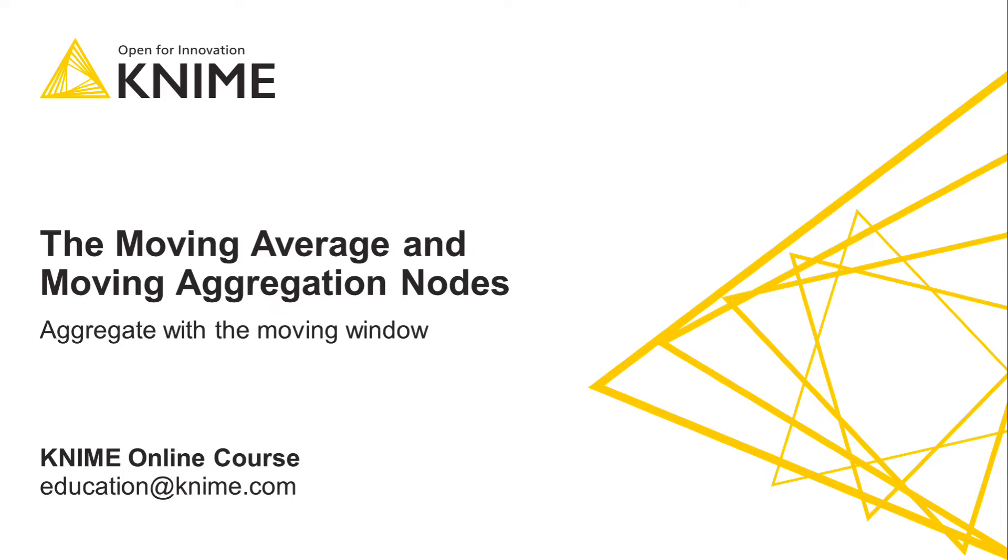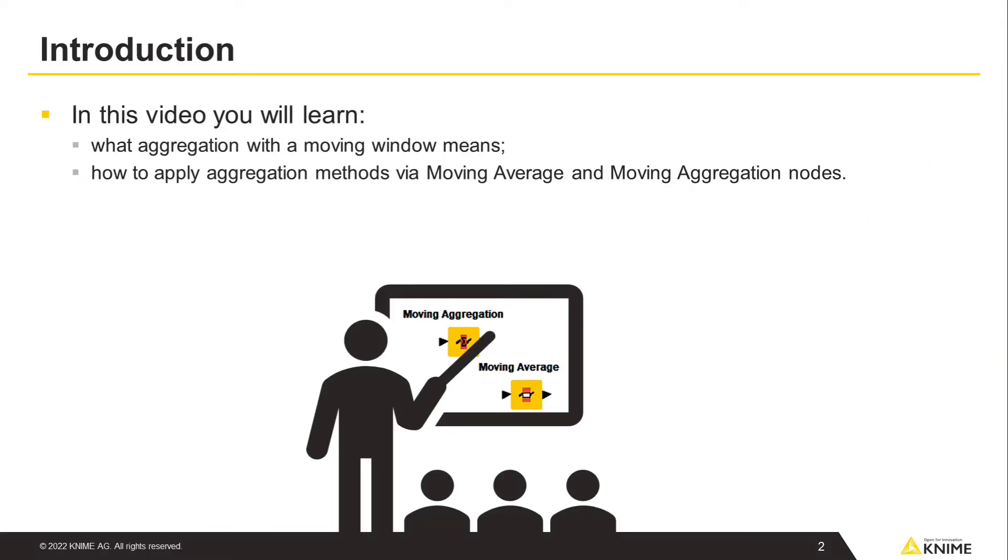In this video, we introduce the moving average and moving aggregation operations. First, we discuss and illustrate what aggregation with a moving window means. Then, we explore how to apply these methods via moving average and moving aggregation nodes in the time series analysis.